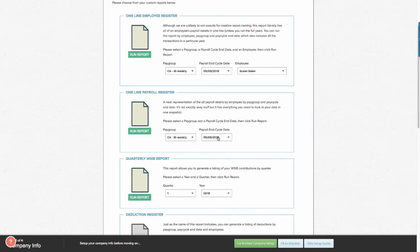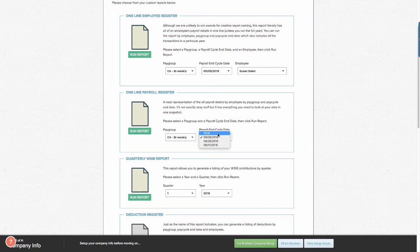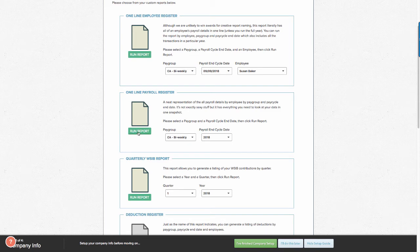You can select the payroll end cycle date, or you can use all pay dates used within the calendar year. Select Run Report.